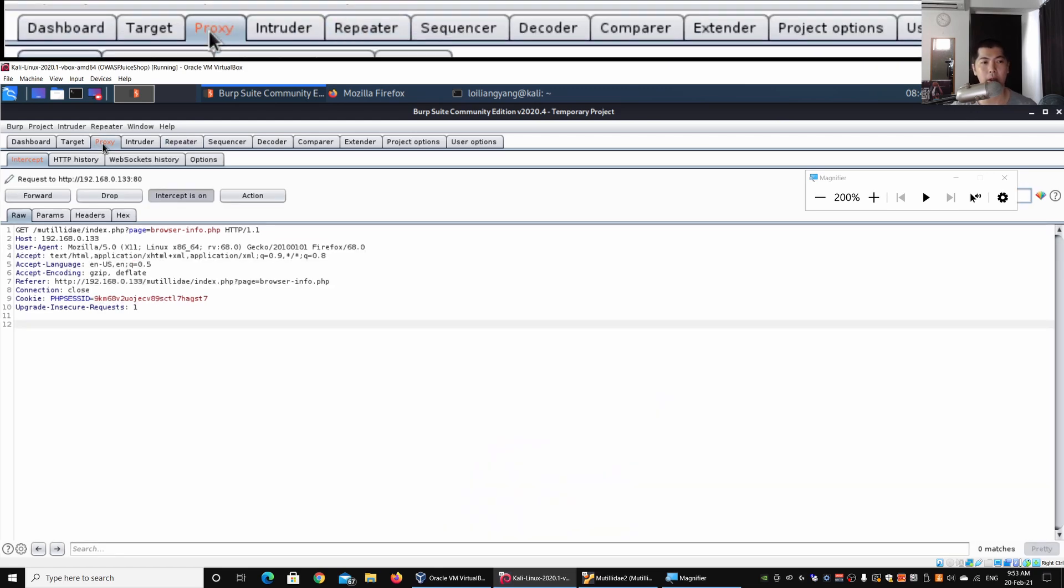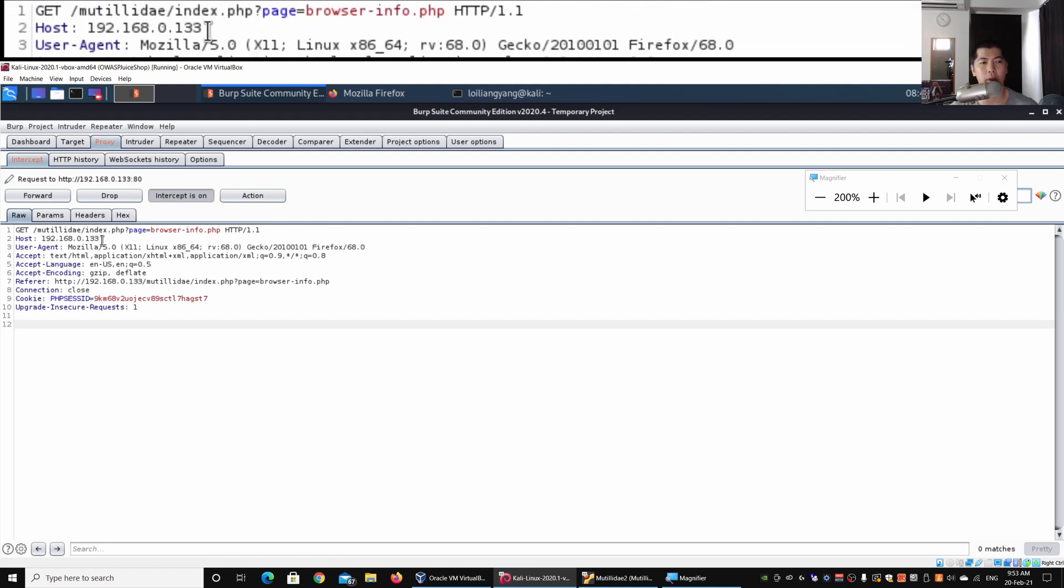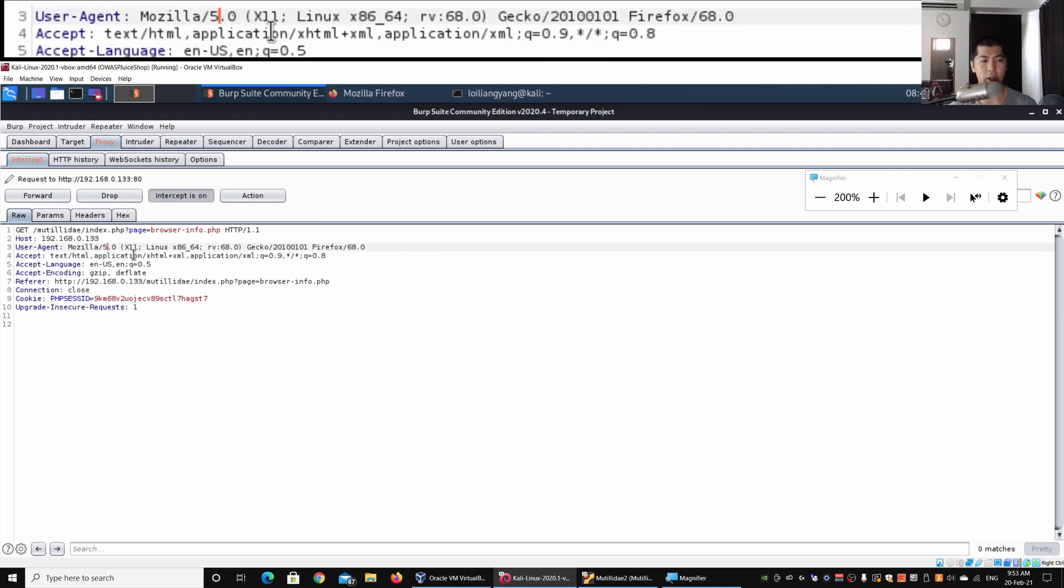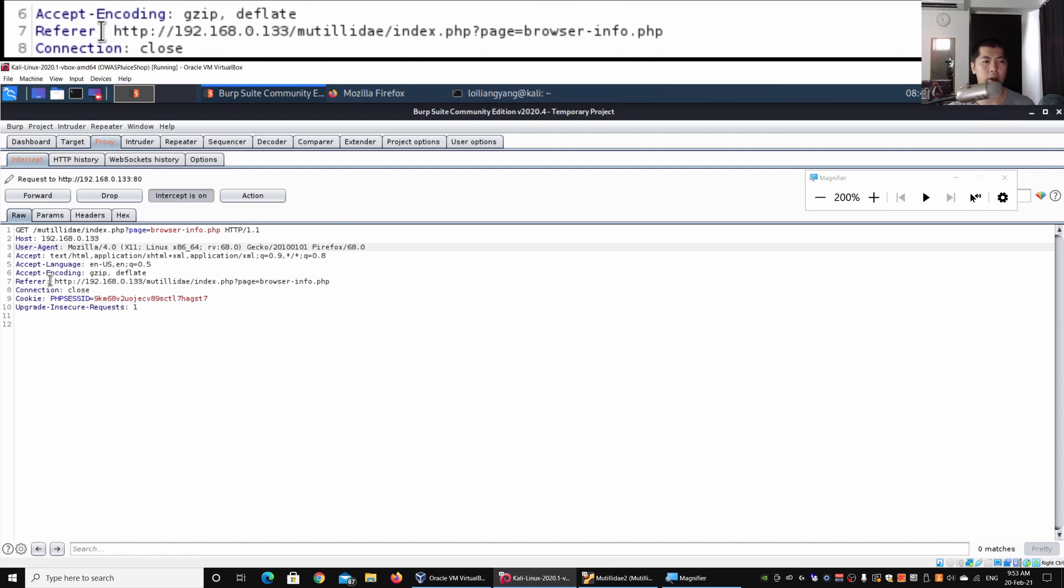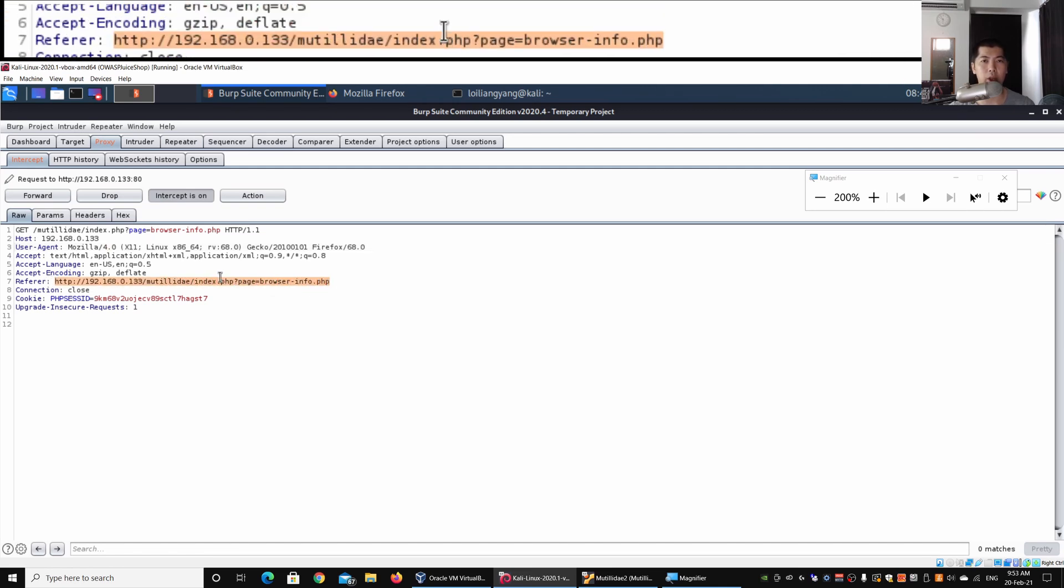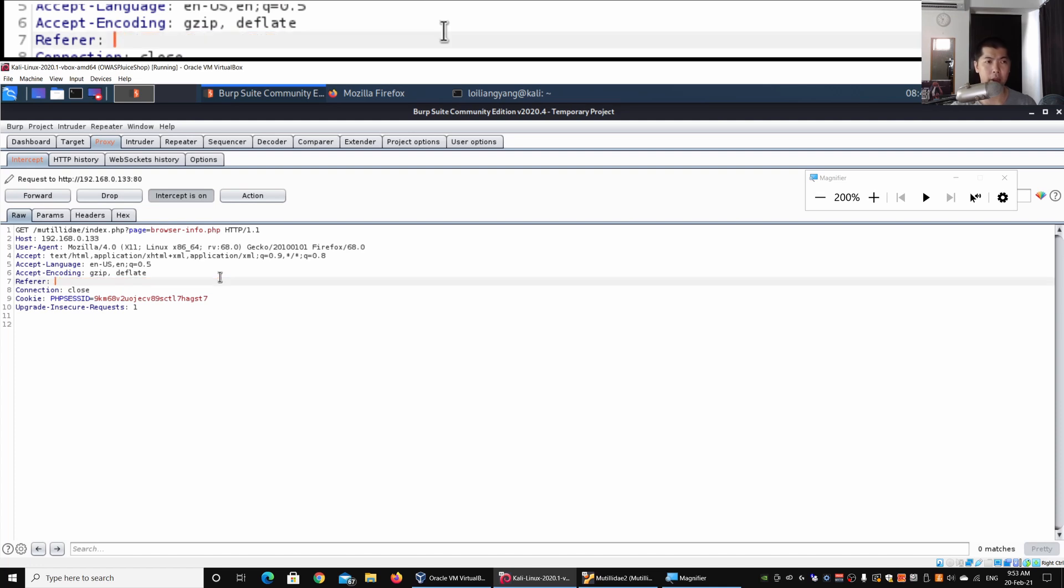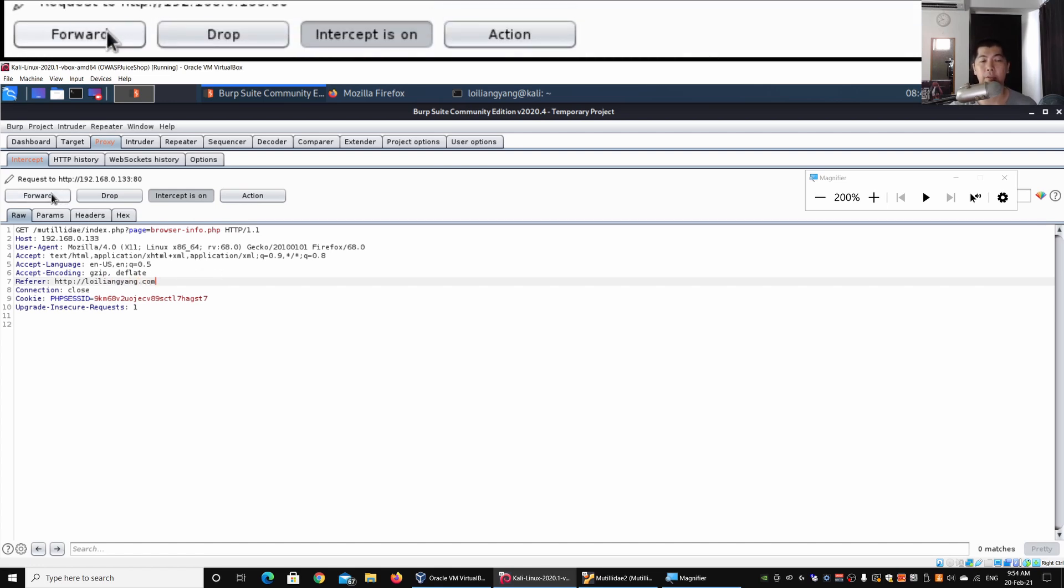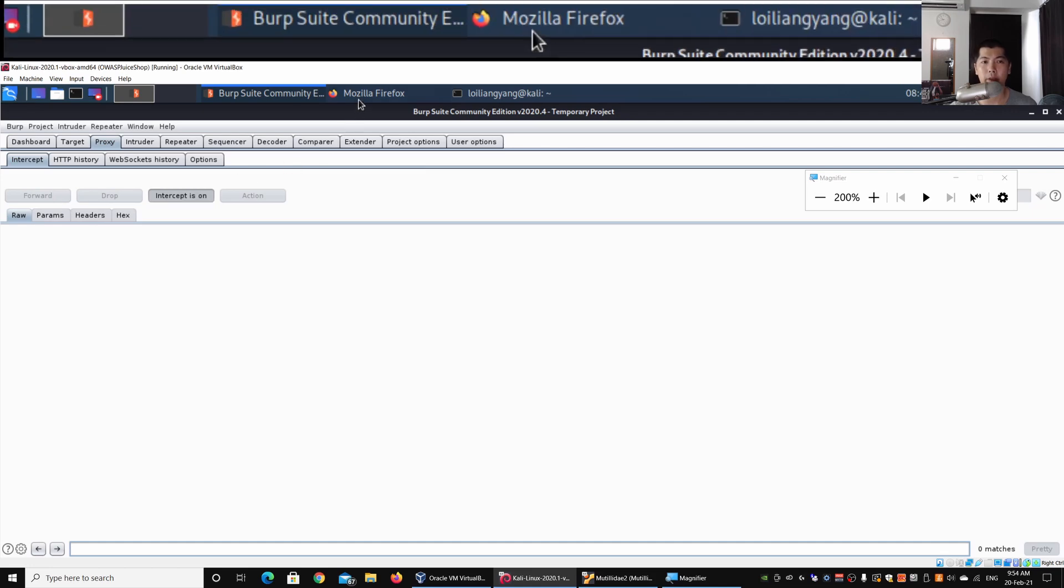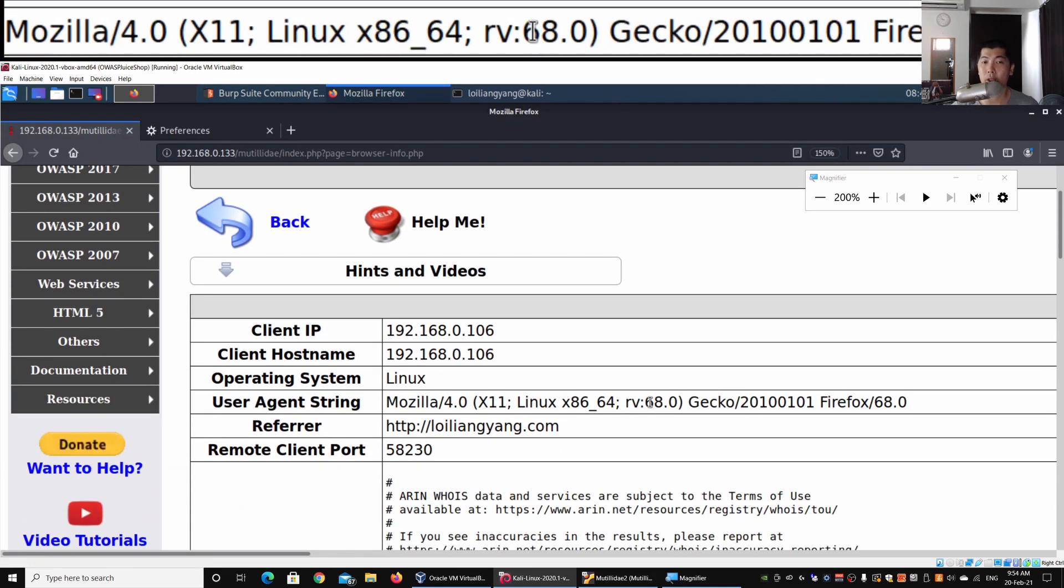I can go back to Proxy and again I can change these details here. I can change Firefox to 4.0. I can change the referral to say another value and I can change this to http://loiliangyang.com. I have all these different details, then I can click Forward.